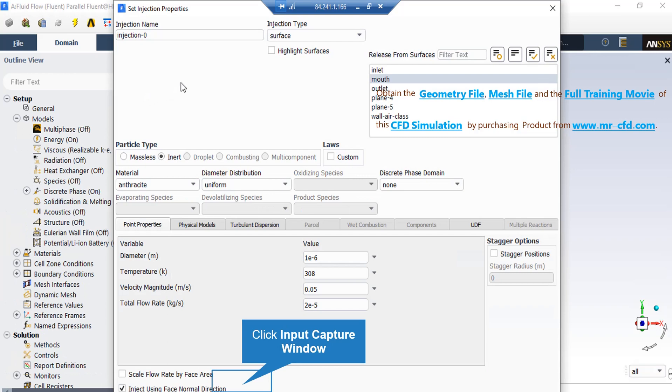Now, in the newly appeared window, under the Injection type, you should select Surface, and after doing that, you can see a new part will appear in which we select Mouth as the boundary we want our injections to be released.